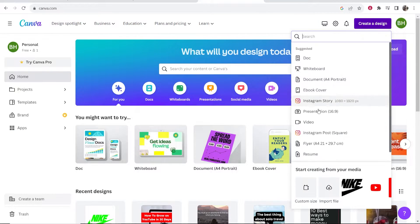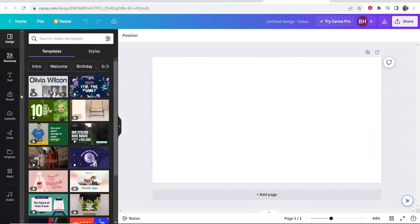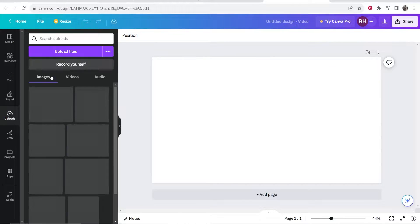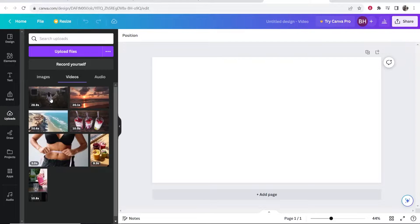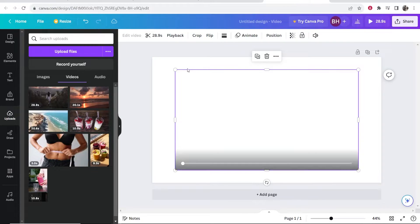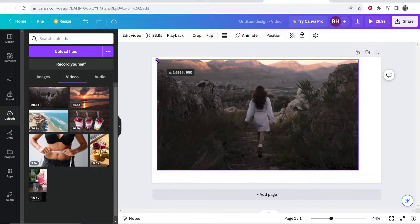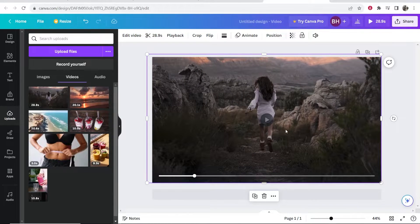For me I'm going to create a design and go to video. Here I can go to my uploads and I'll just use this video here as an example — it's a video of a woman running down a mountain.